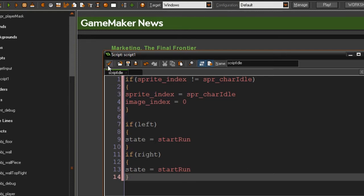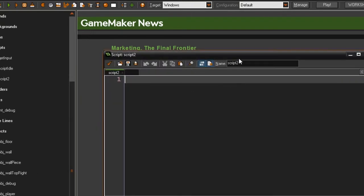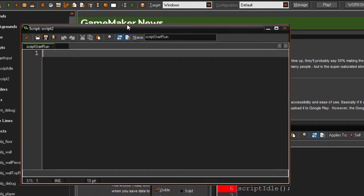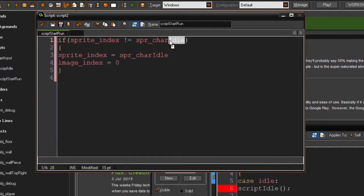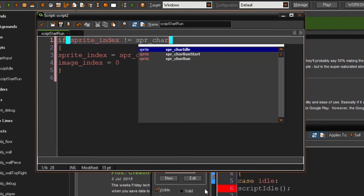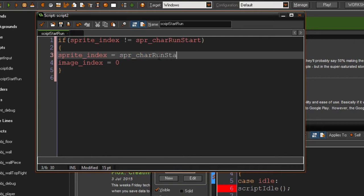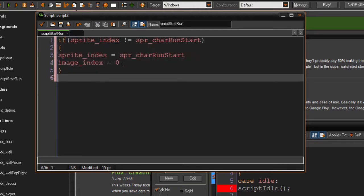This should be fine. Now we also need to make the script start_run, so let's create script_start_run. This one is pretty similar to the idle script — you can copy and paste it. It's going to say: if sprite index is not equal to sprite character start_run, then set the sprite image to spr_character_run_start. It's also going to set the image index to zero, and this is very important because if the image index is not equal to zero, this won't work.